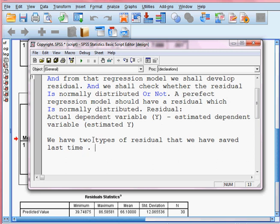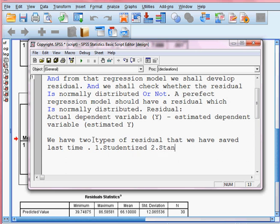The first one we saved was studentized, and the second one we saved was standardized. So these two residuals we have already saved last time.